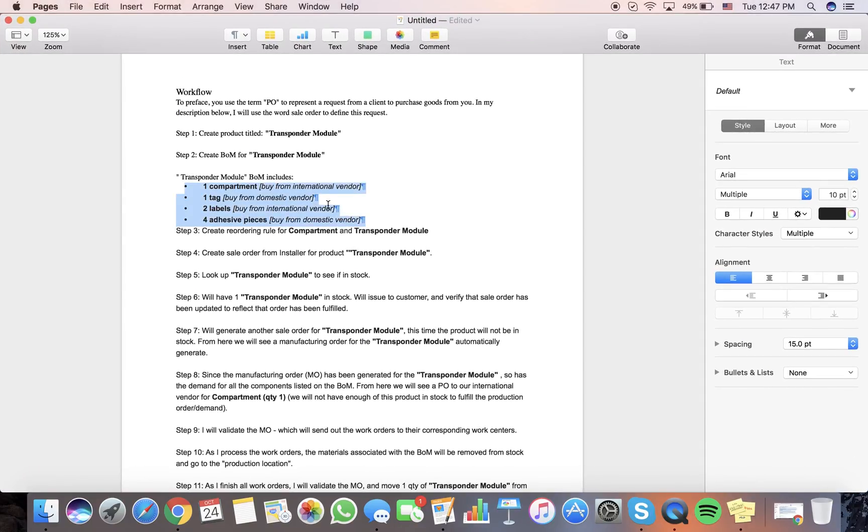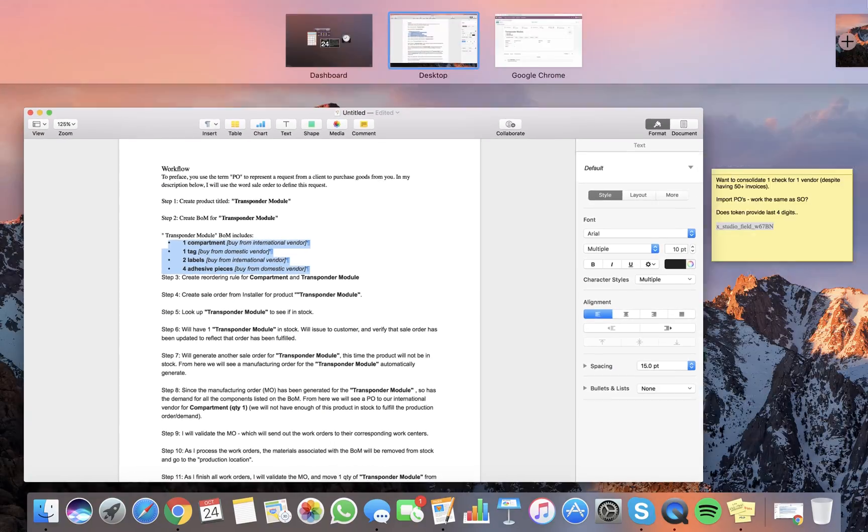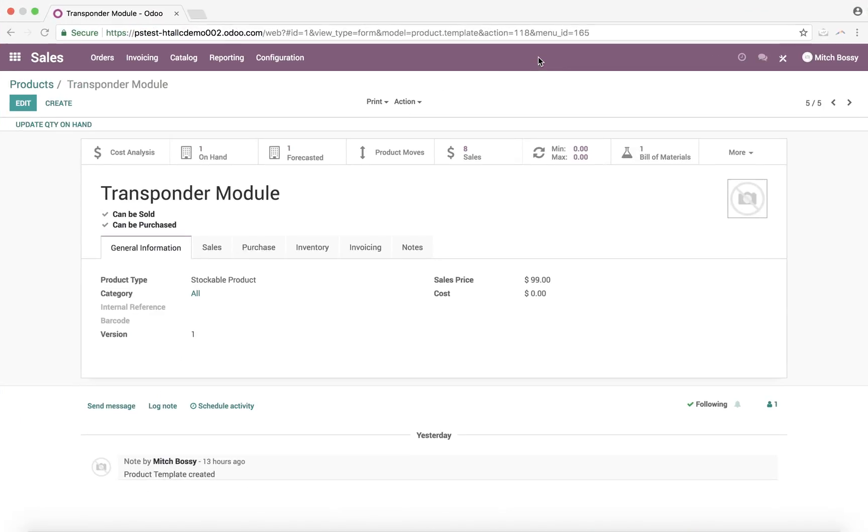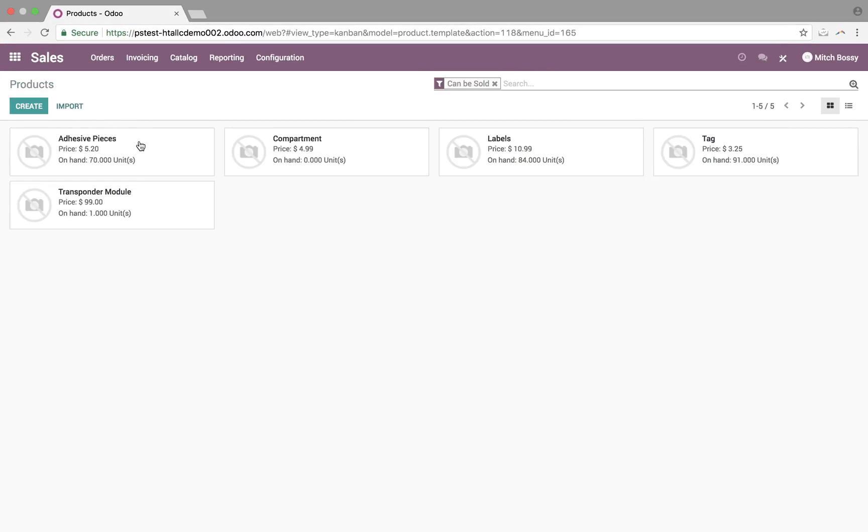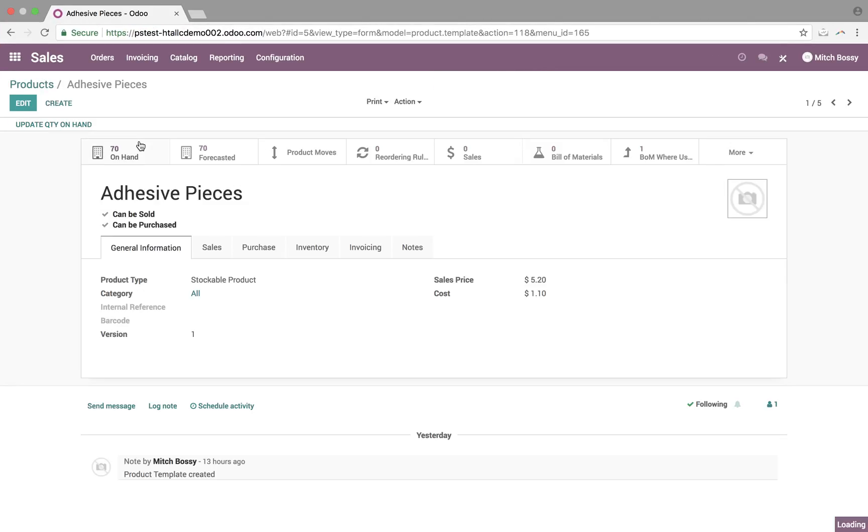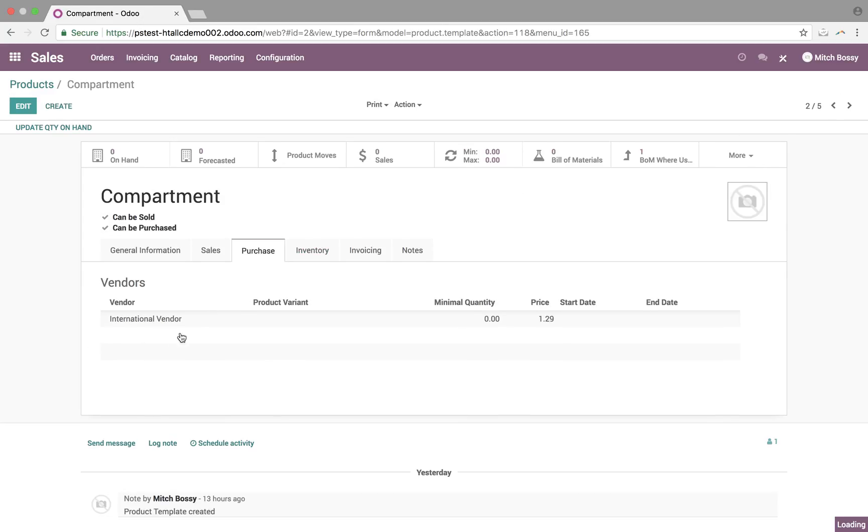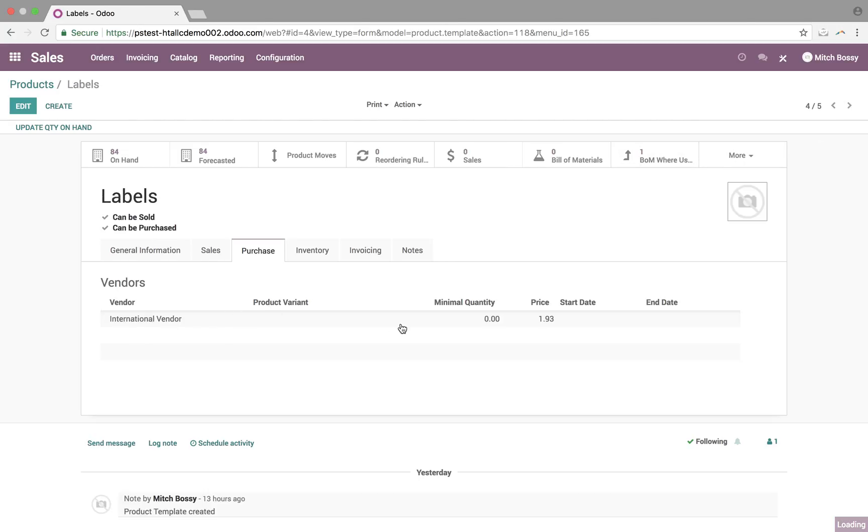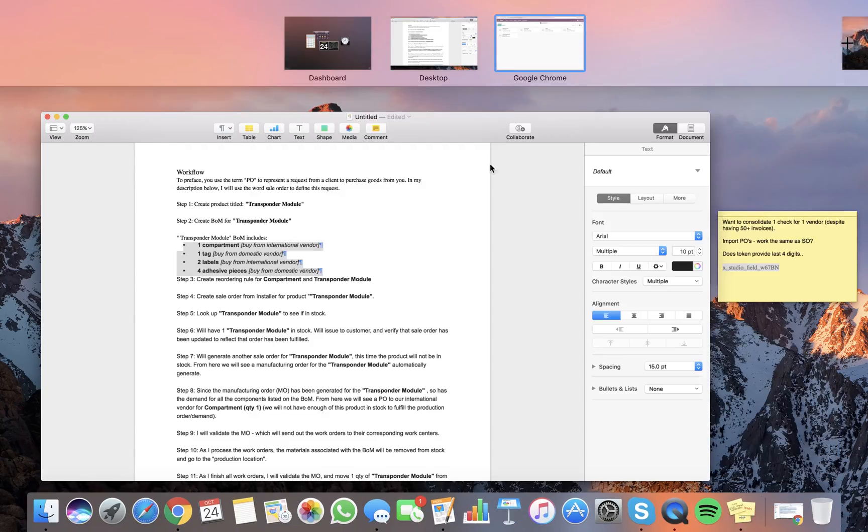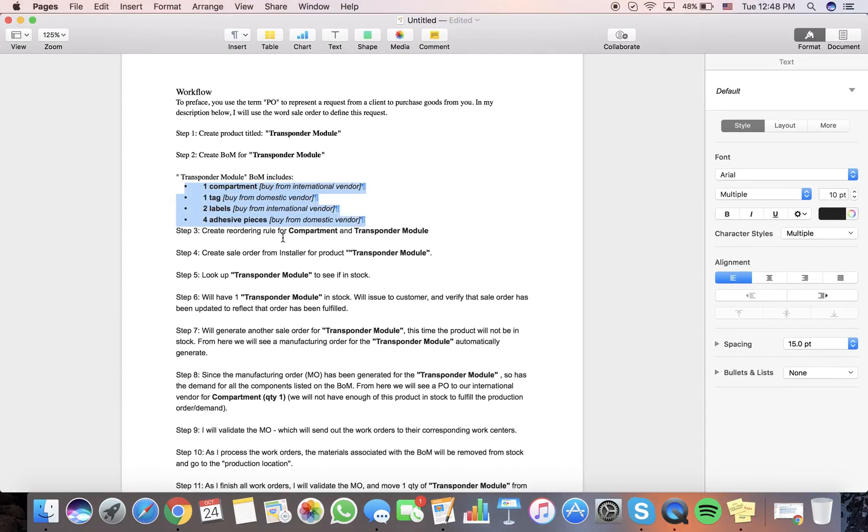So, bill of materials confirmed. Just to make sure we have domestic vendor, international vendor, we can open these up. We'll go back to our products. Look at, for example, adhesive pieces purchasing from the domestic vendor, international vendor for the compartment, international for labels, domestic for tags. So, that's that.